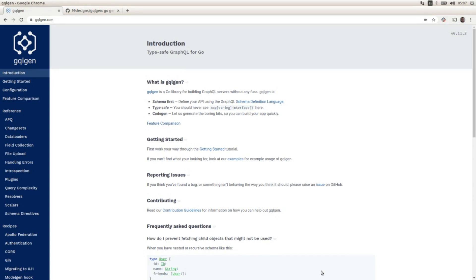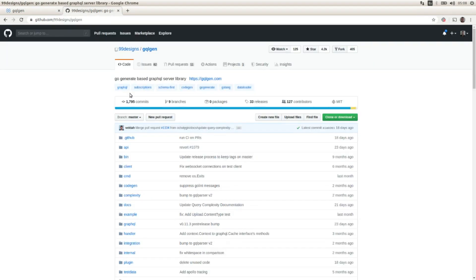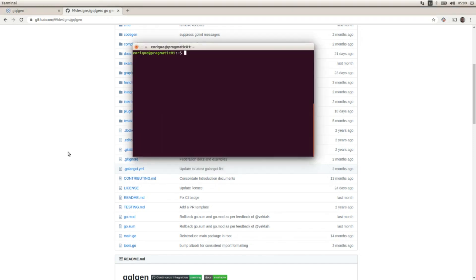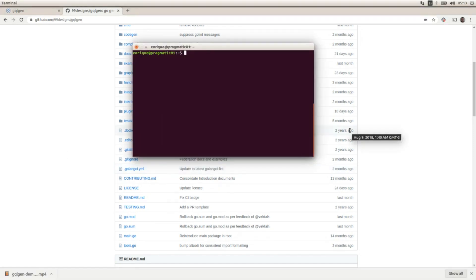These are the main characteristics of this library: it's a schema-first library, so first we need to define our API schema using GraphQL Schema Definition Language. It's type-safe, and this library will allow us to generate the skeleton of a GraphQL server using the API schema as the input. Here is the GitHub repository of the project.